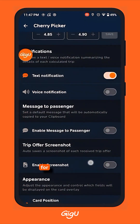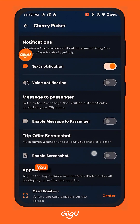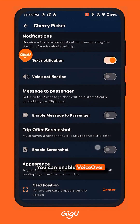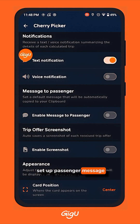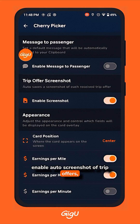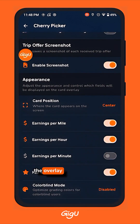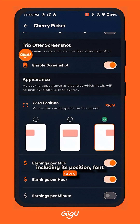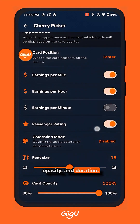Explore the advanced settings for a fully personalized experience. You can enable voice-over notifications, set up passenger message automation, enable auto screenshot of trip offers, and customize the overlay card appearance including its position, font size, opacity, and duration.